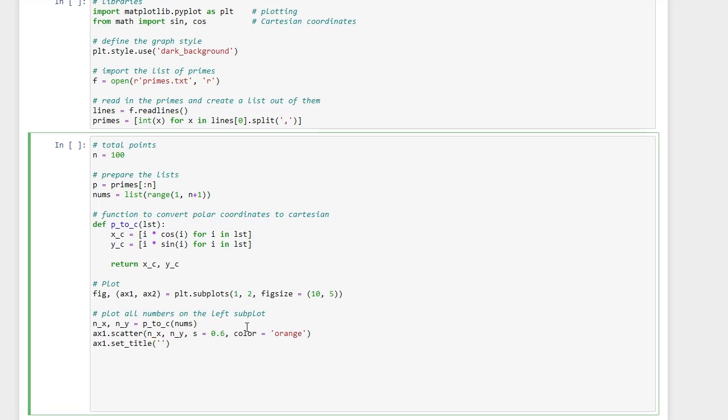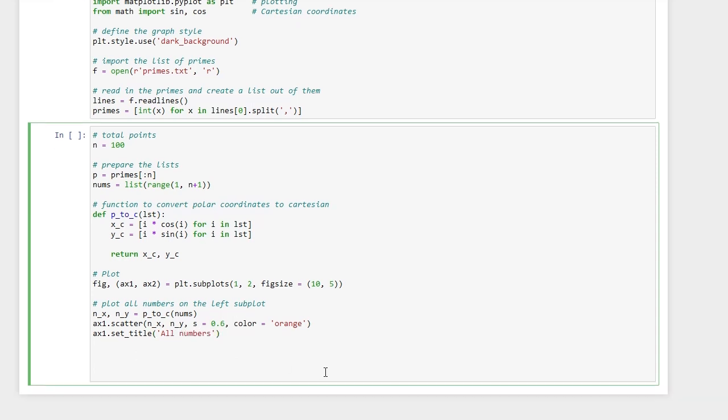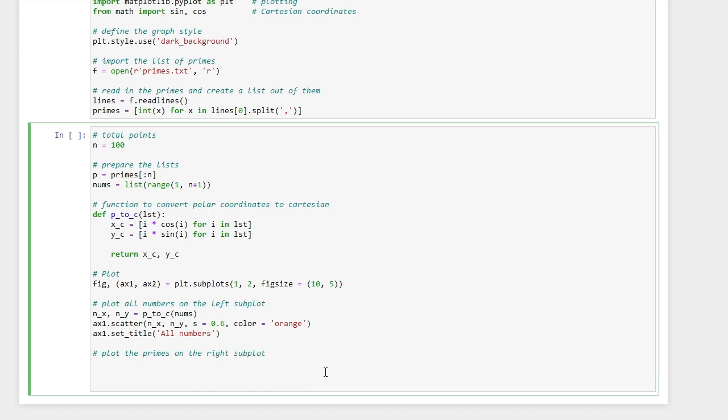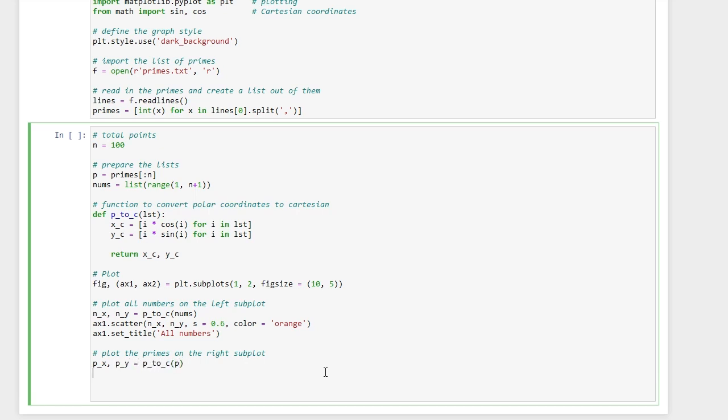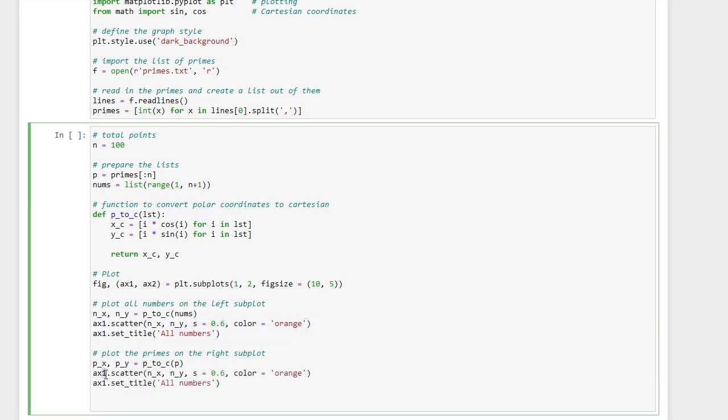Let's say all numbers. Let's now plot the primes on the right subplot, and we are going to plot it on the second axis. Let's plot it in yellow.